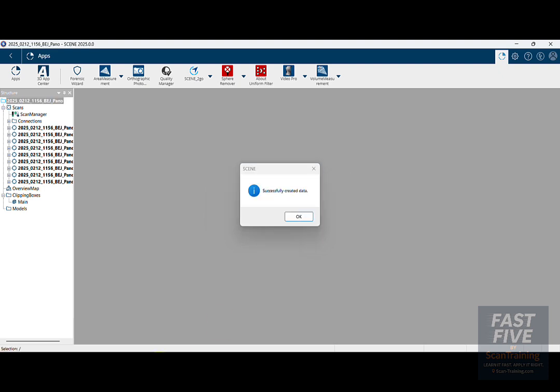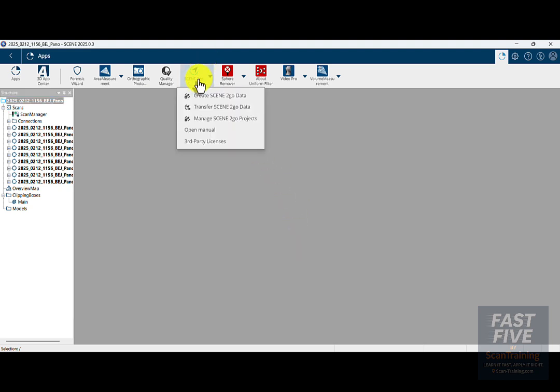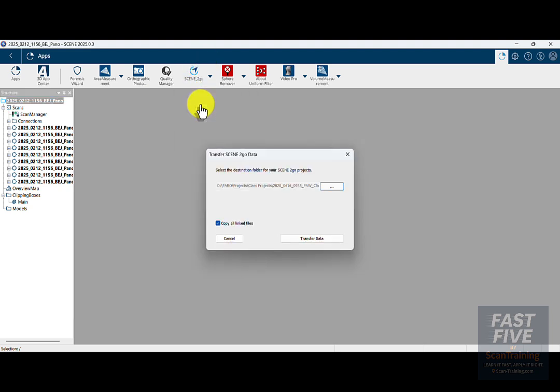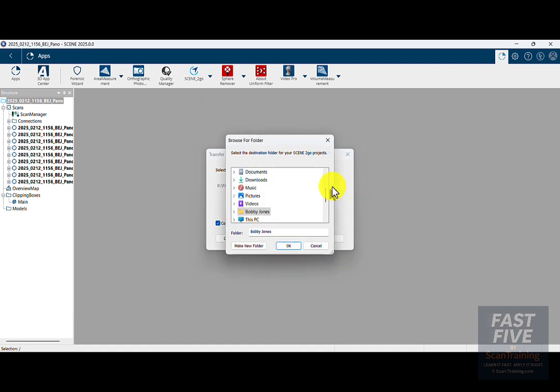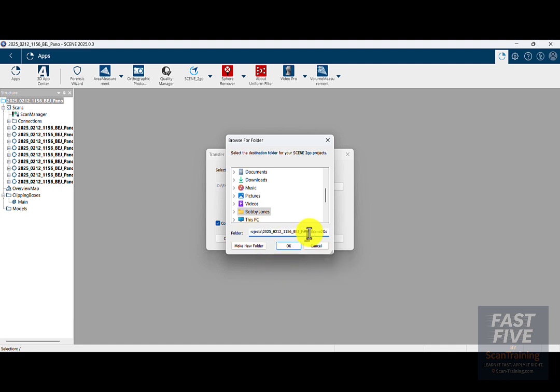Go back to Scene to Go and choose Transfer Scene to Go Data. I'll click on the browse icon, and here in the folder text section I'll right-click after selecting what's there and choose paste. I'll make sure that Pano backslash Scene to Go is showing here.